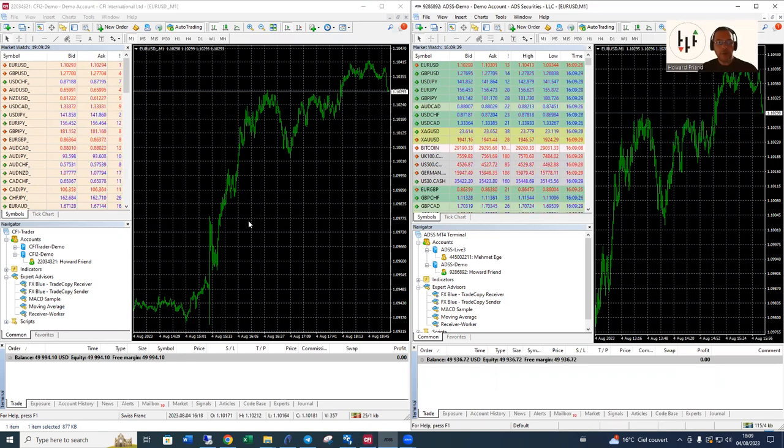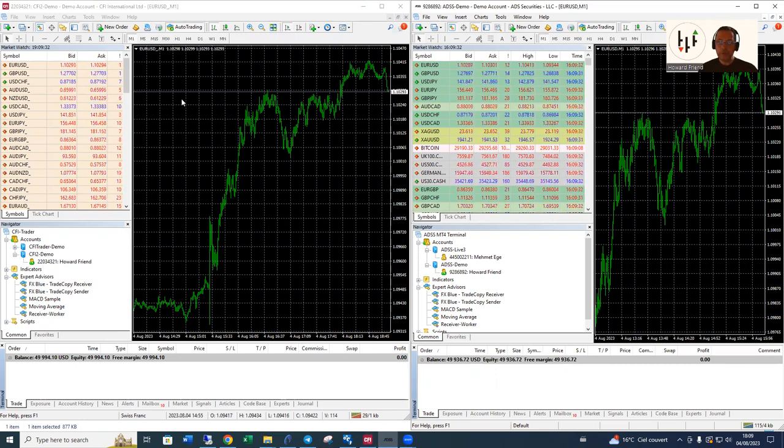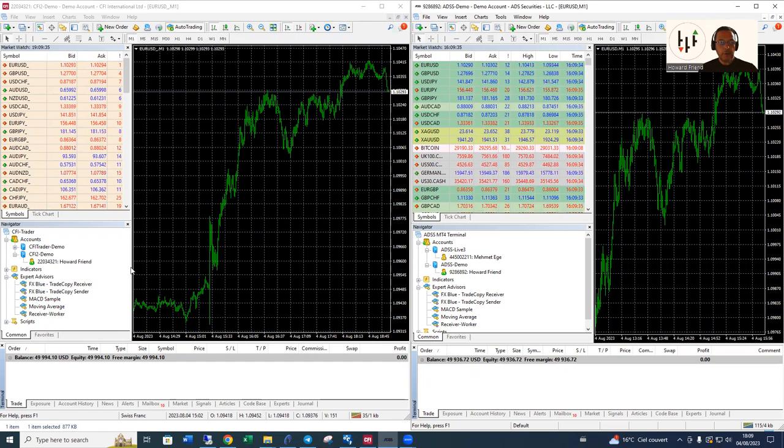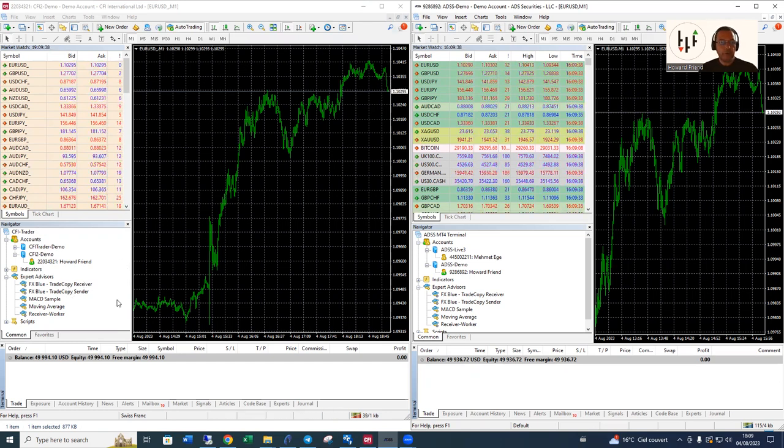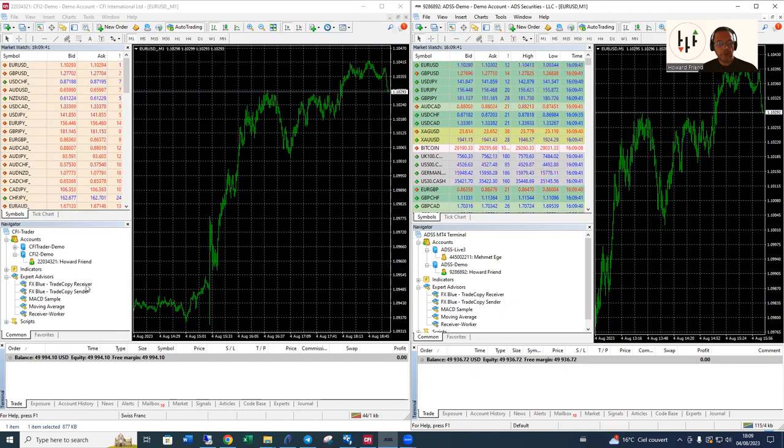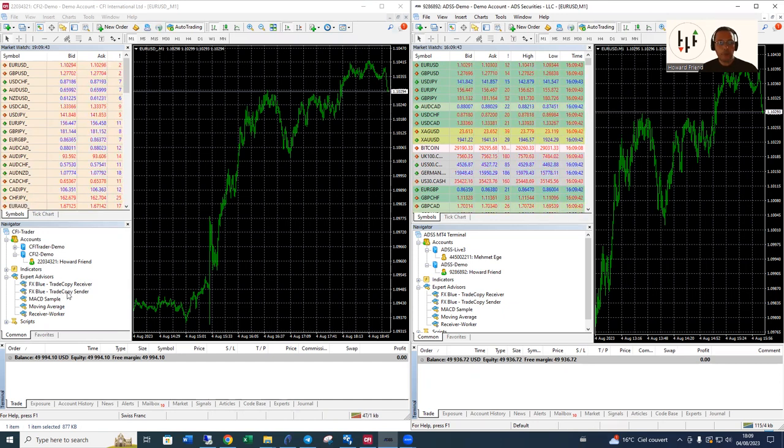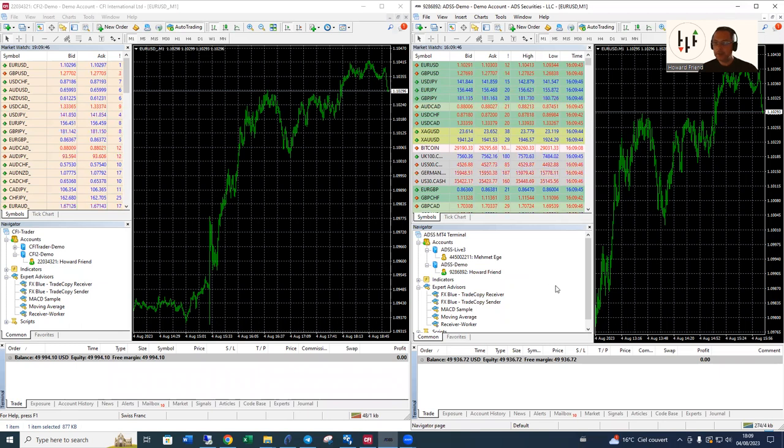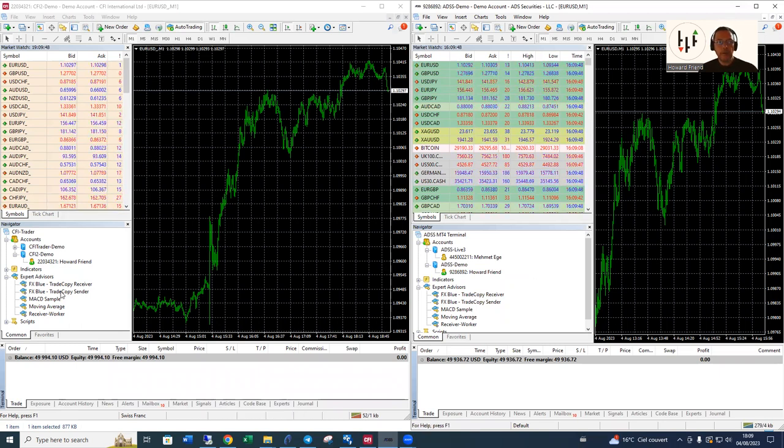What I'm going to do is I'm going to make the CFI platform the sender and the ADSS the receiver. In the navigator pane, this is where you can see your expert advisors. We have the FX Blue Trade Copy Receiver and the FX Blue Trade Copy Sender. Same thing on the ADSS demo here.